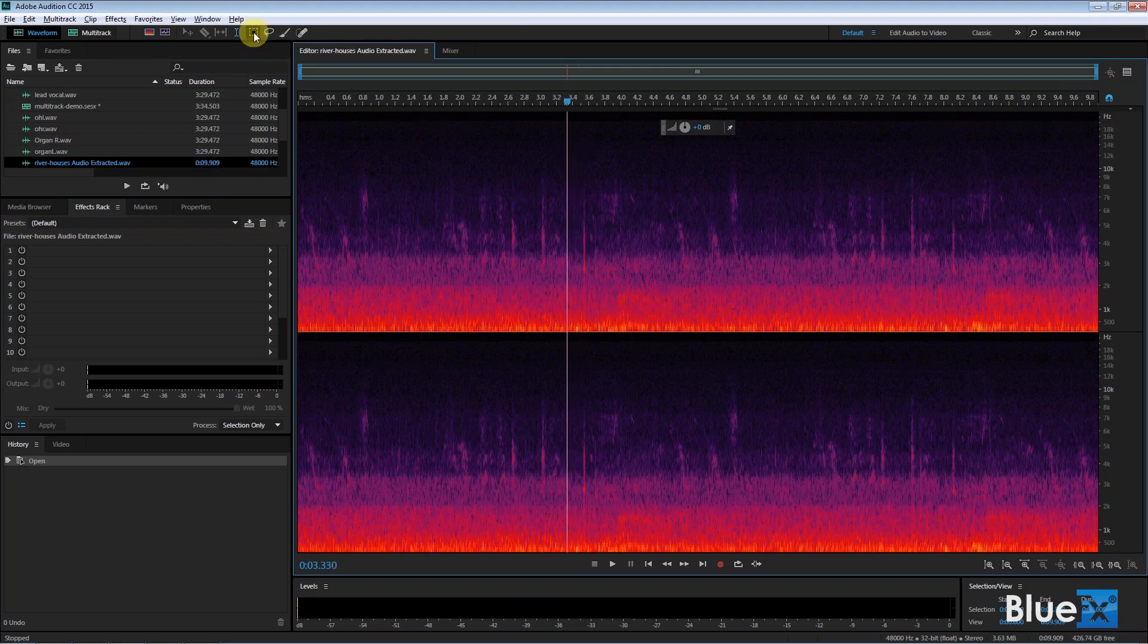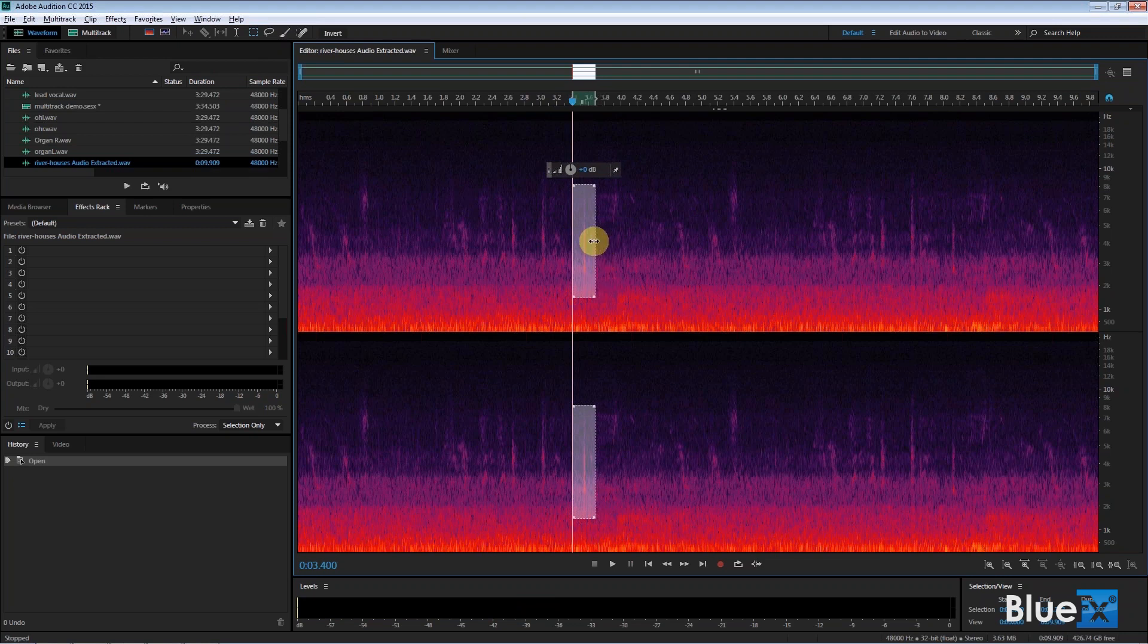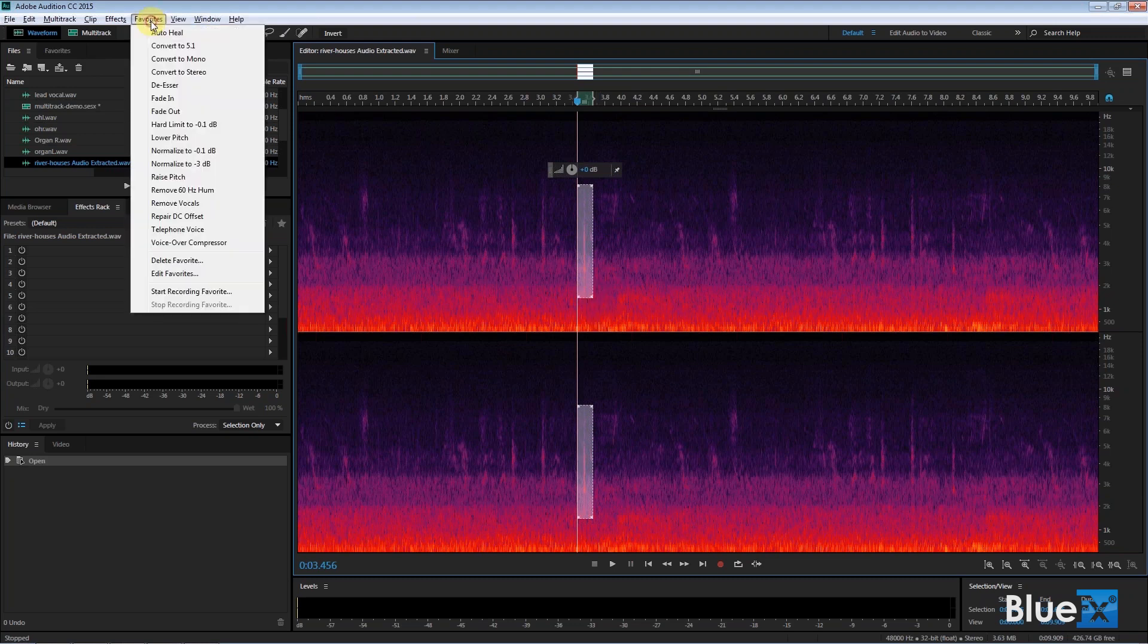I can select it using this little marquee selection tool. And I can select it by doing this. I've now identified the click. I could make this narrower, but that's fine. Just like that. So I've now identified that little area that creates that click sound. And I go up to something called favorites. And again, I'll explain this in more detail later.